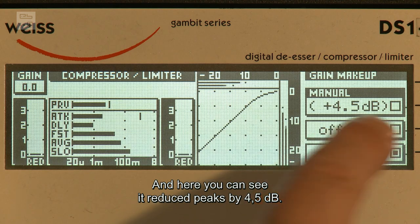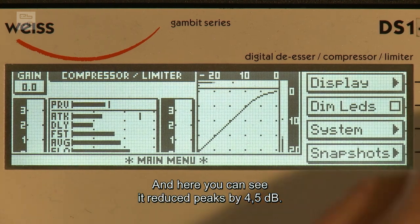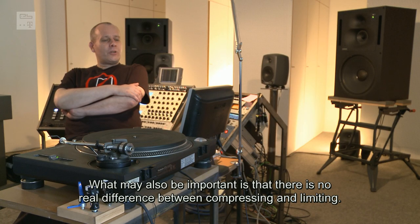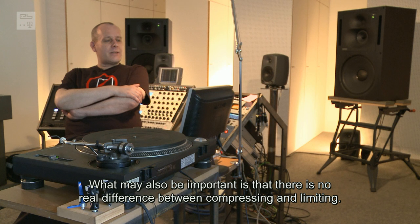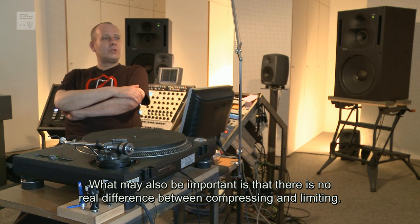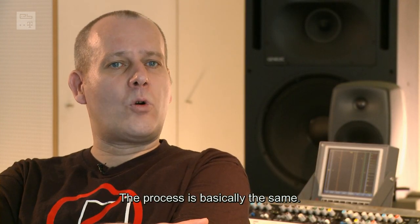Und da sieht man hier auch, hat er peakmäßig 4,5 dB weggezogen. Was vielleicht auch noch wichtig ist, dass im Grunde genommen zwischen Kompression und Limiting kein wirklicher Unterschied besteht. Die Vorgänge sind eigentlich die gleichen.